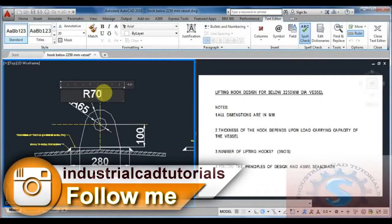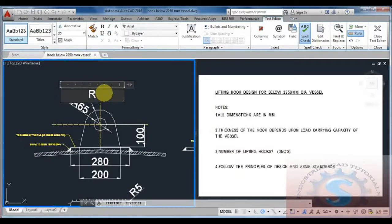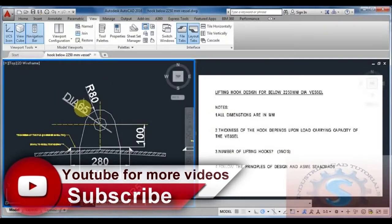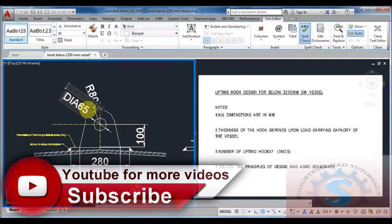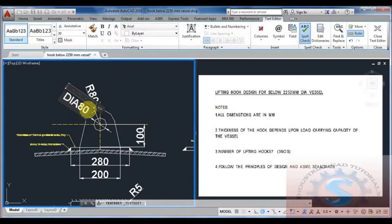The radius of this lifting hook is 80mm for the 2250mm dia vessel, taken as per the design standards and practical applications. As per ASME section standards I designed this data, and the diameter is 75mm.